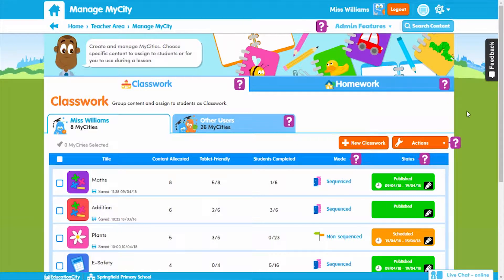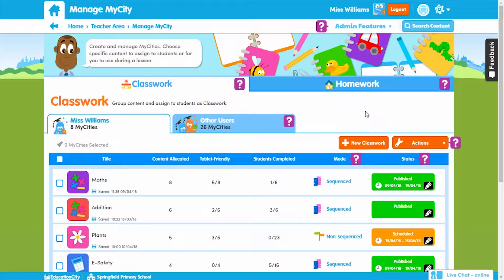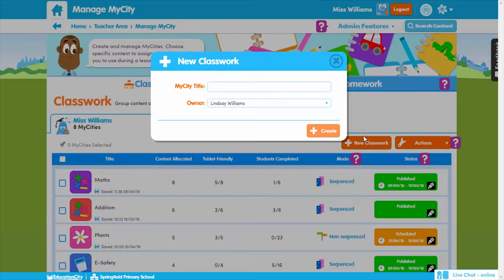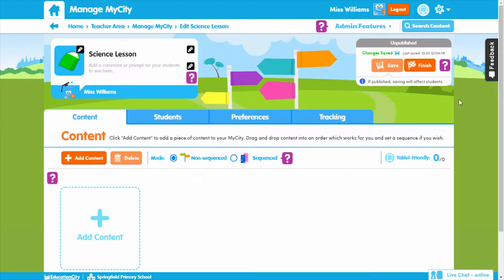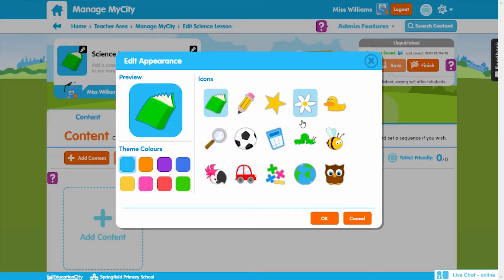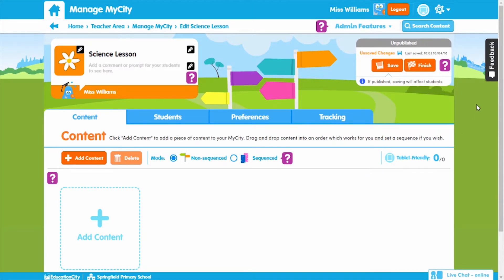You can create a My City for classwork or homework — both are done in the same way. Let's put content together for a lesson. Click 'New Classwork.' You'll need to add a title for your My City; this could be your class name or subject, which will link it to your students. Once this is done, you can change the My City icon to make it more relevant and easy for your students to find. You can also add a description to help guide your students.